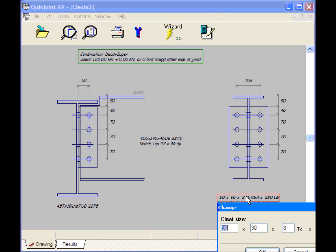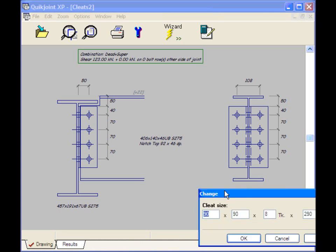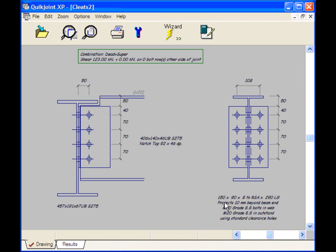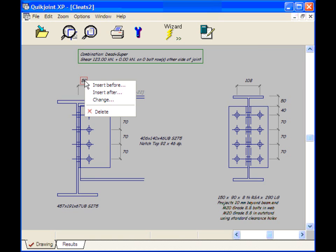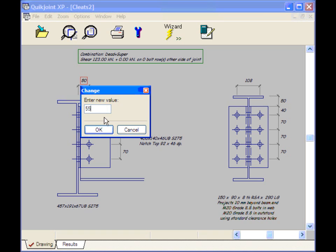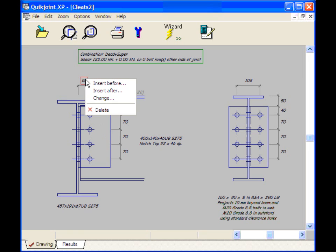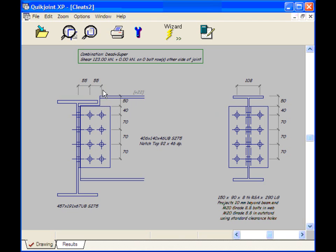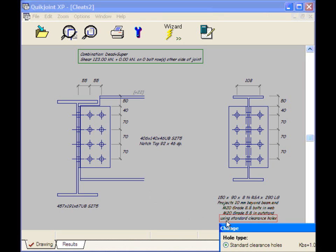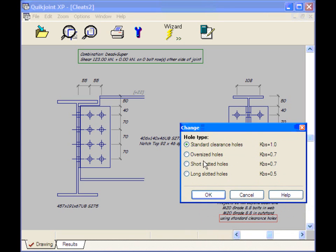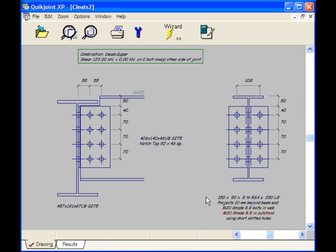I'm going to change the cleat size to 150 by 90 by 8. Keep the same length. Now I have the larger cleat. I'm going to change this back mark to 55. I'm going to introduce an additional column of bolts by selecting Insert After.